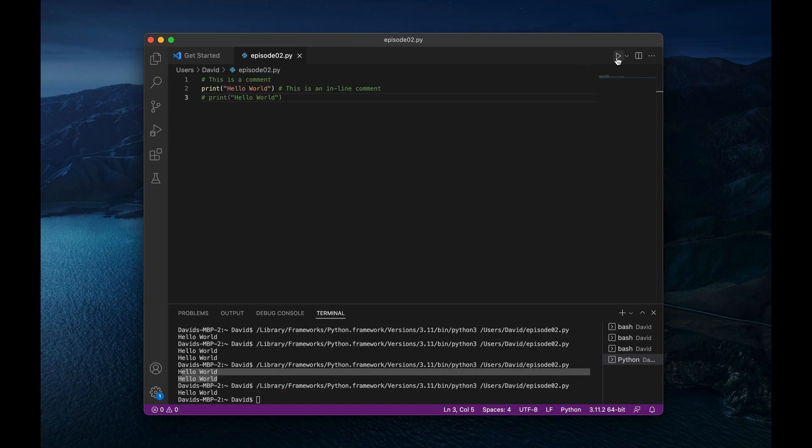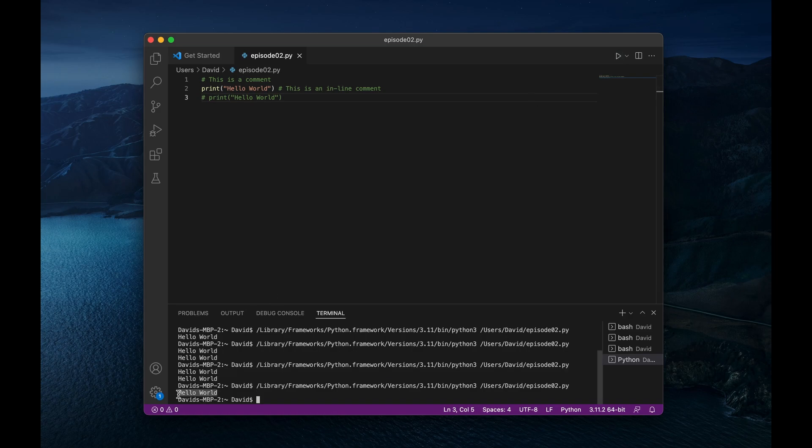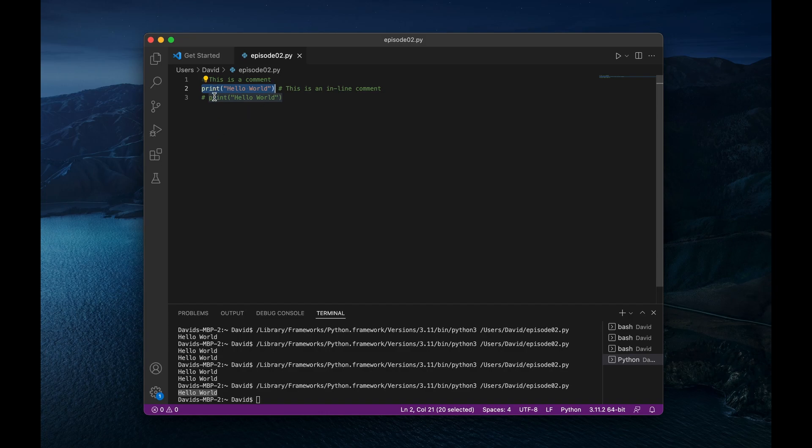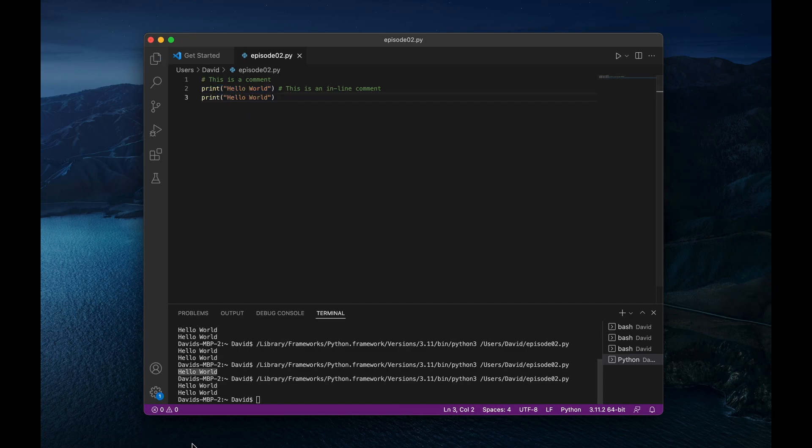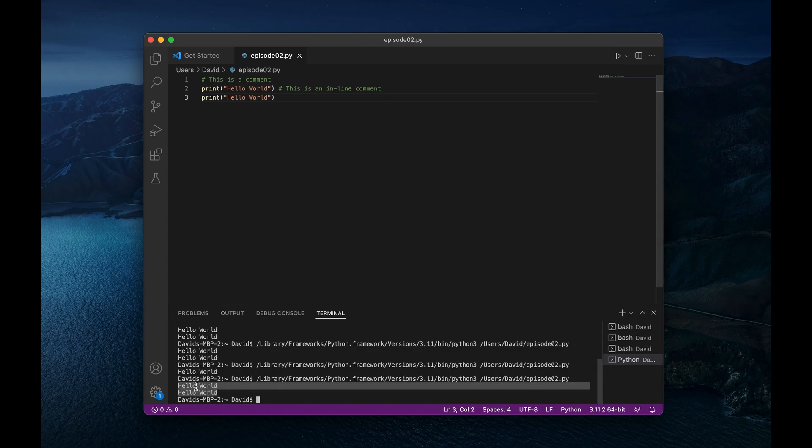So if I were to run this Python file, there we go, it's just running this statement right here in line two. And then I can quickly uncomment it out again, and then run it. And there we go. Now we have both lines of code running.